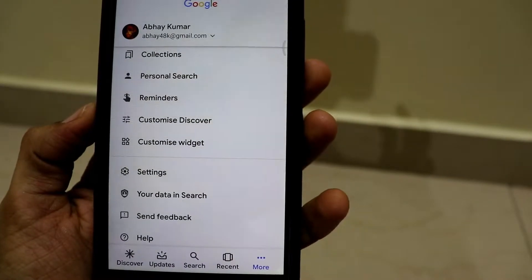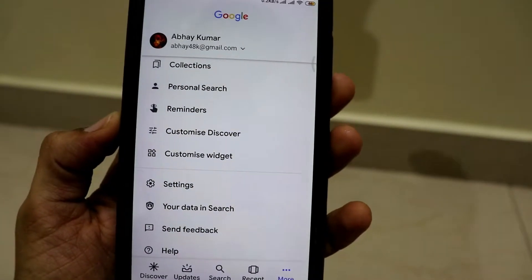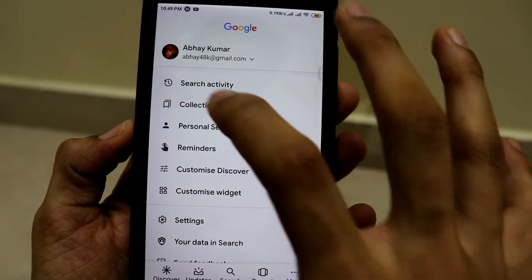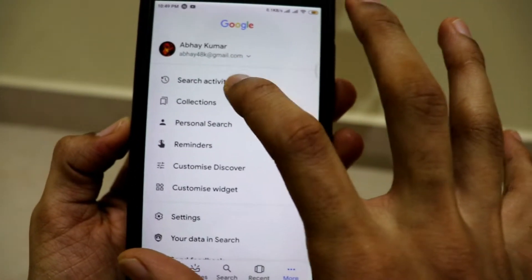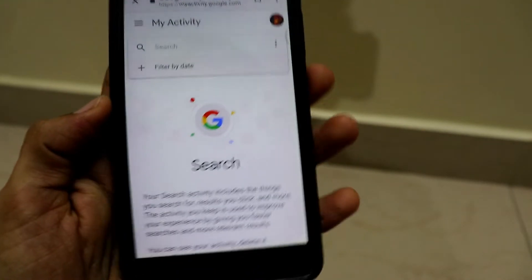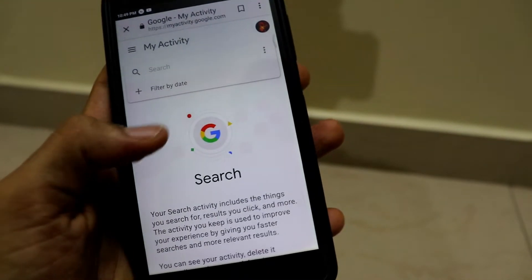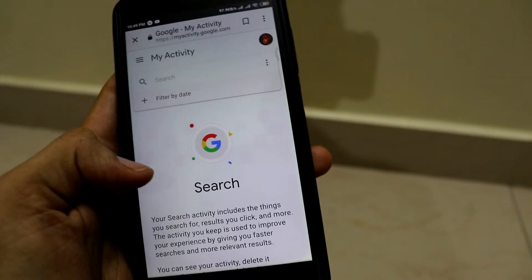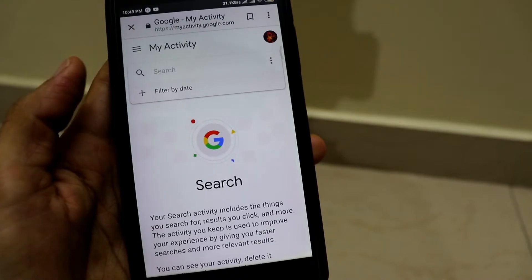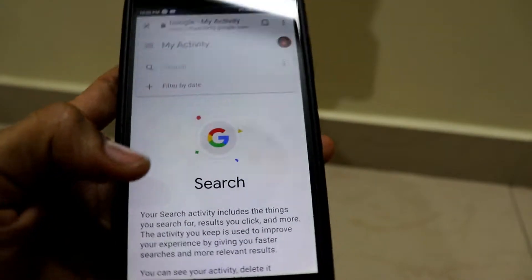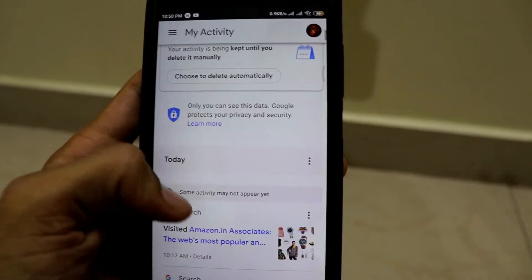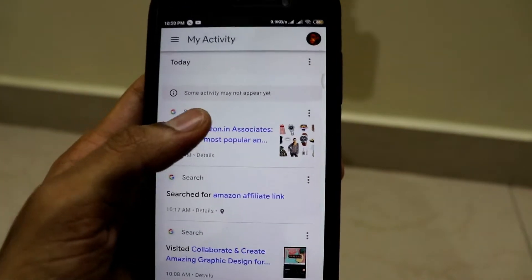In order to make sure you delete your browsing history or web activity automatically, what you have to do is click on the option called search activity. It will redirect you to accounts.google.com, where your activity will be shown along with options such as checking your web activity, your privacy, and more.